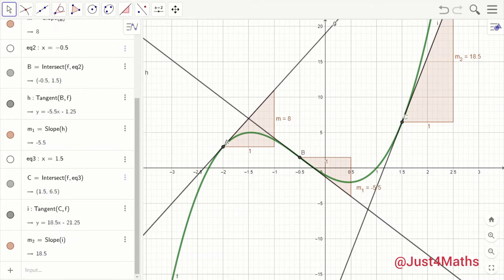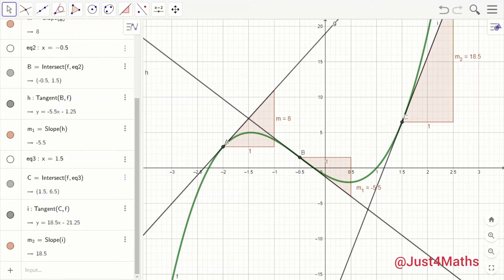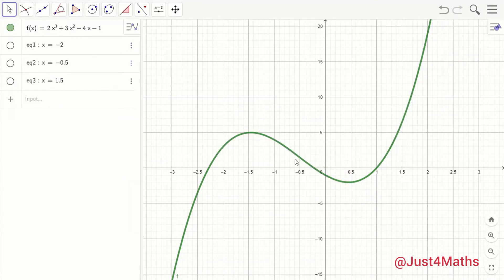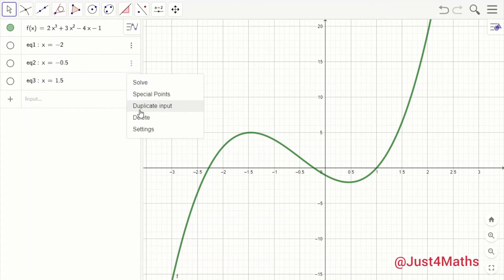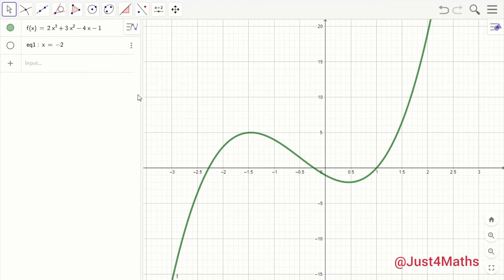With this, your students will be convinced that for a curve there are different slope values for different points of x. Now, how do you make this interesting — how do you show students different slope values for different points of x without picking the points one by one? We want it to run through automatically. So I'm going to select all these slopes and points and delete them, leaving only the curve, to show you how to make your lesson very interesting.